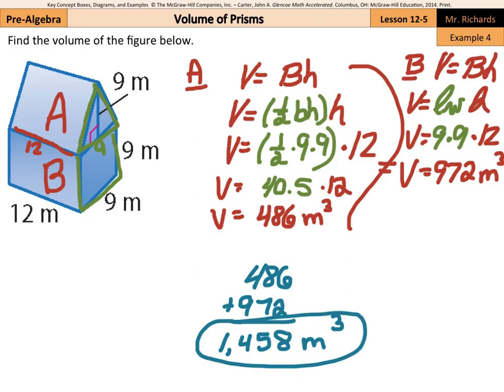And that is it for this lesson on volume of prisms. Good luck.